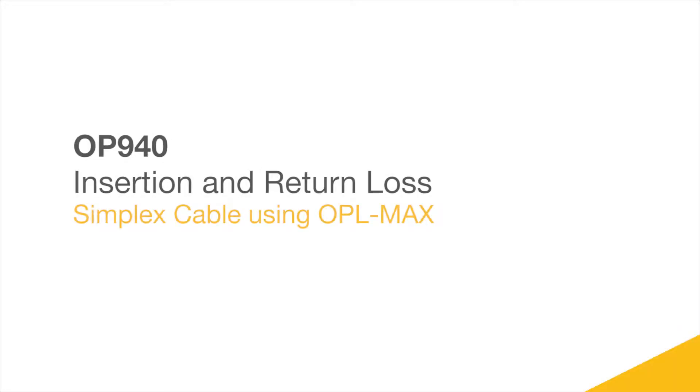In this video, we will go through the process of testing insertion loss and return loss of a simplex cable in OPL Max. This standard setup allows us to explore the features and functions of OPL Max that operators are likely to encounter day to day.